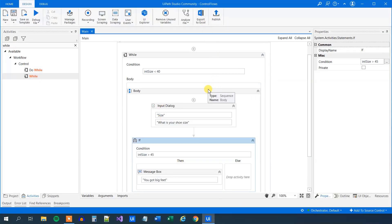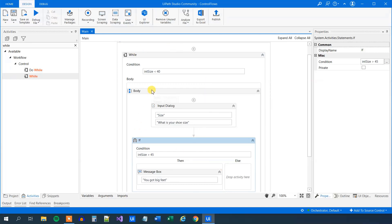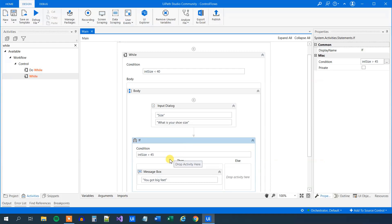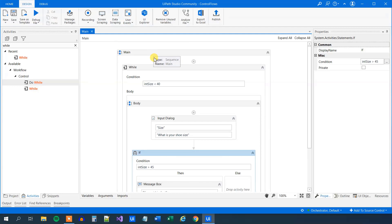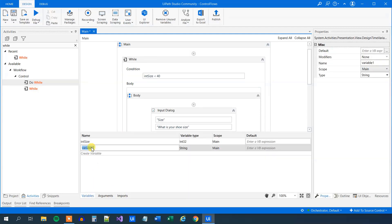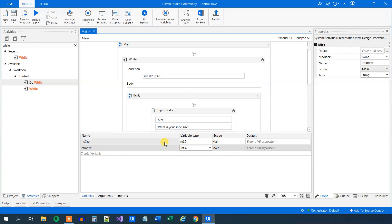However, there is one important thing I need to teach you. We saw that we could practically have created an infinite running loop, and that is not really good practice. So what we'll do is create an index variable. We'll mark the outer sequence, go down to variables, and create an index variable called int_index of variable type Int32. Remember, an integer is whole numbers — 1, 2, 3, 4, 5 — and this will basically be a counter.